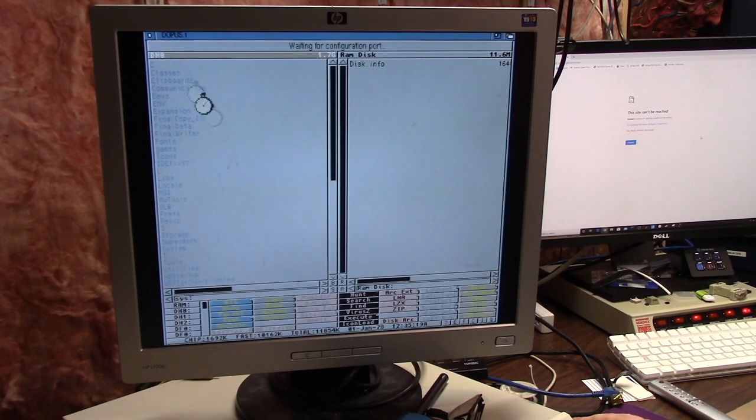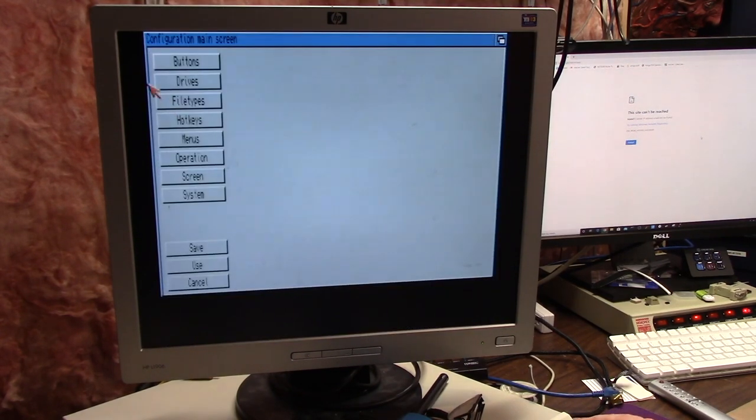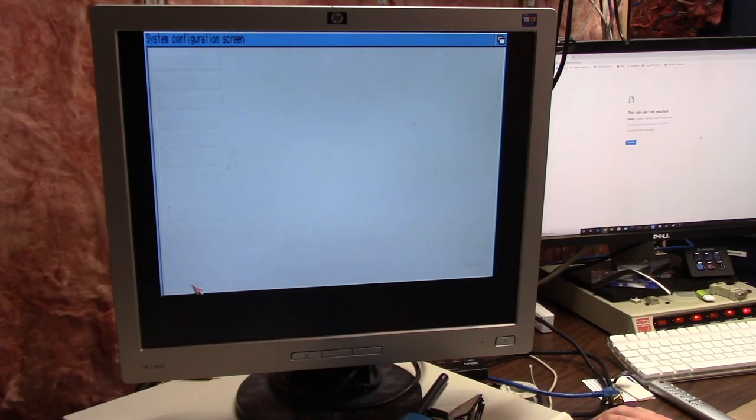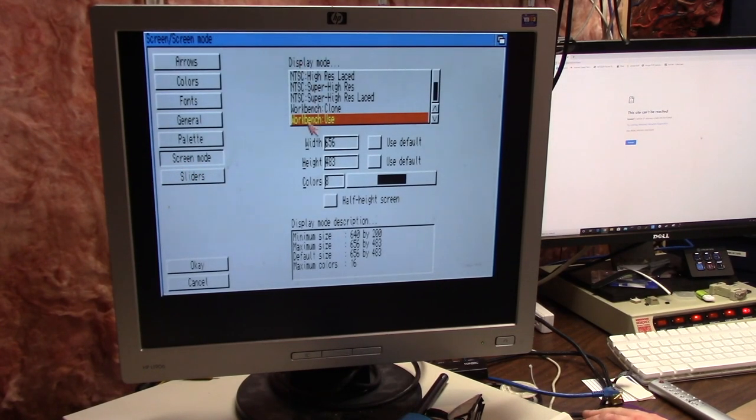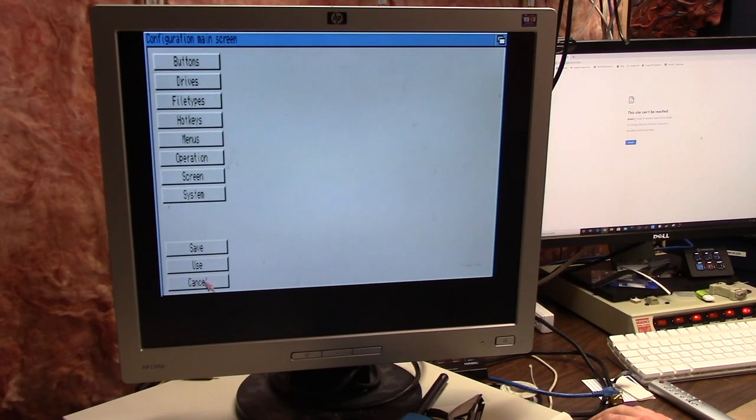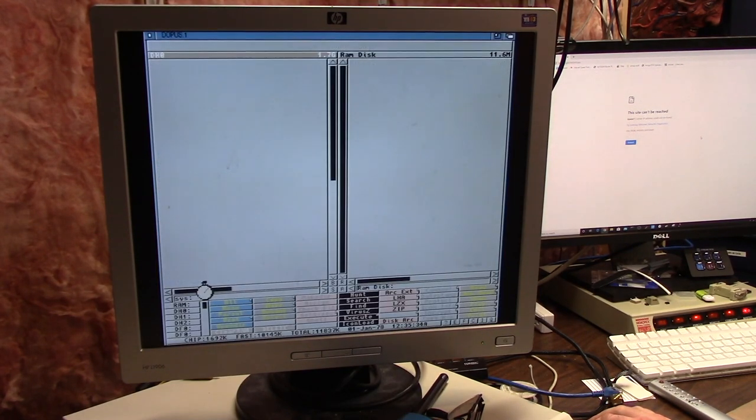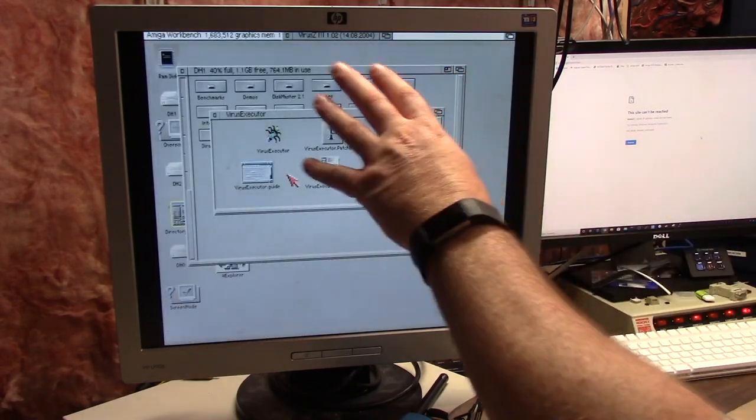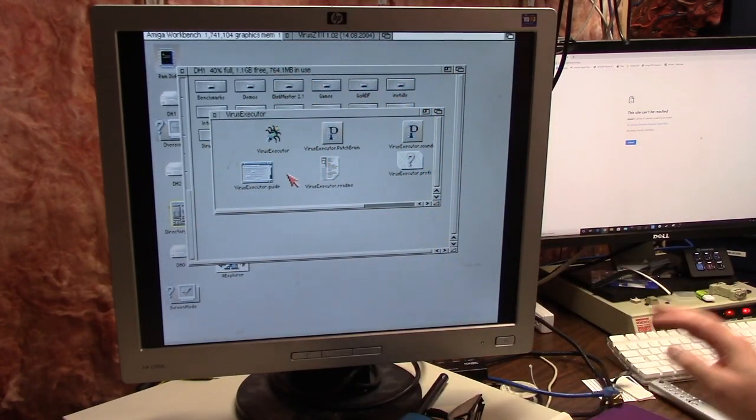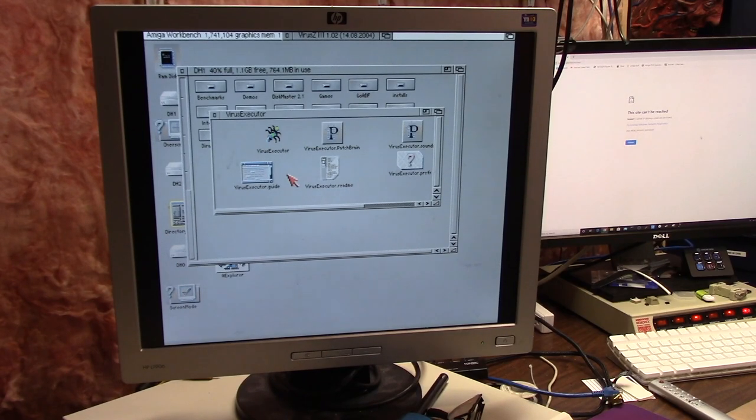Programs have a screen mode promotion utility. Like Directory Opus, you have a select screen mode so it already knows how to promote screens. Later programs on the Amiga usually have this feature. Opus can run in native mode. You can go to Configure, then Screen Mode, then Screen, and select the screen mode you want. I say Workbench Use, so whatever Workbench is in is what Directory Opus will run in.